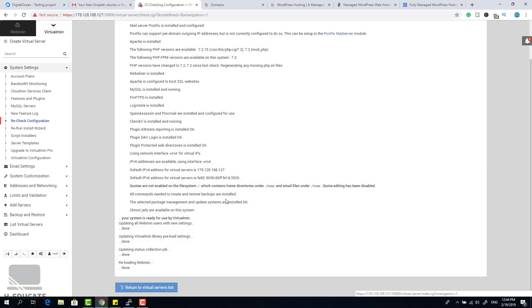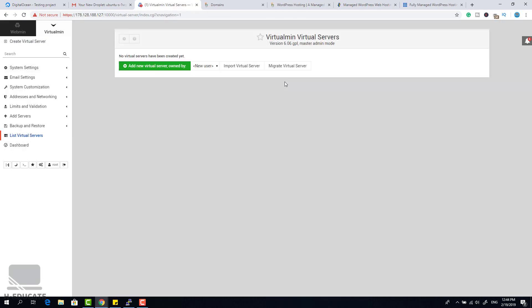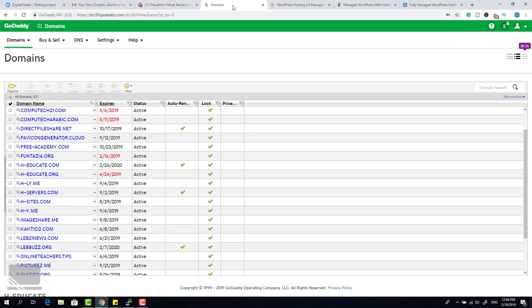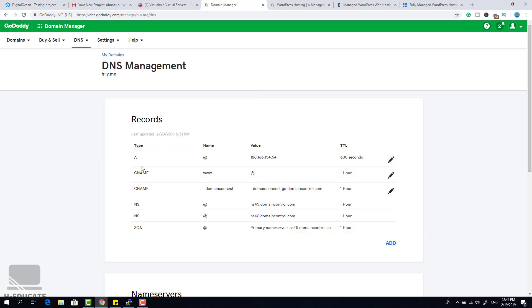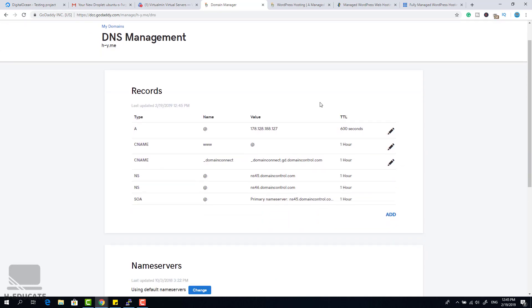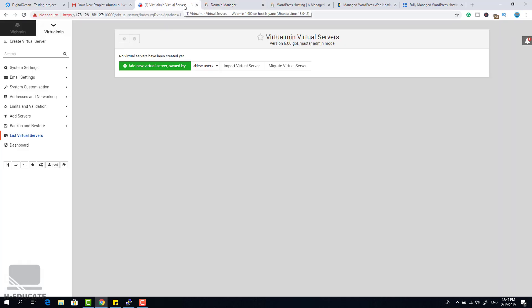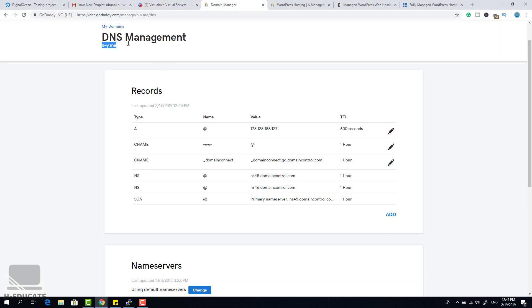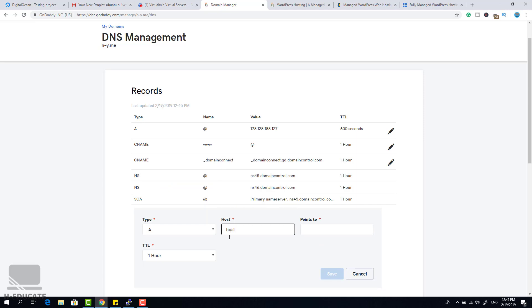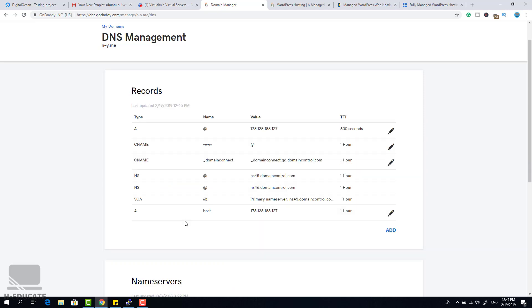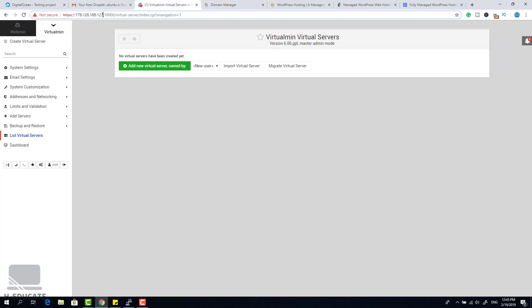The second thing you need is a domain name. I have a sample domain h-y.me. Go to the DNS zone to point this domain to my server. I'll set the A record to my server's IP address — copy the IP, edit the record, and paste it. Also add an A record for the subdomain 'host' pointing to the same IP address. My domain is now pointing to this VPS.